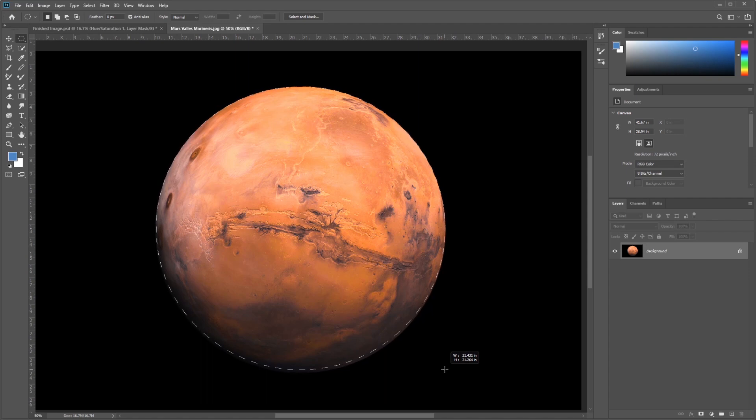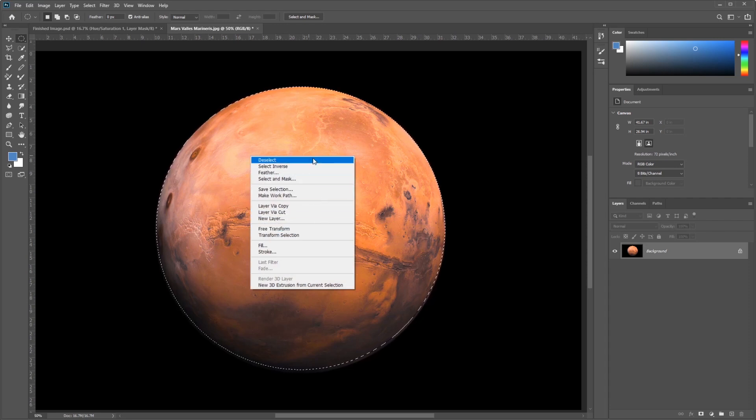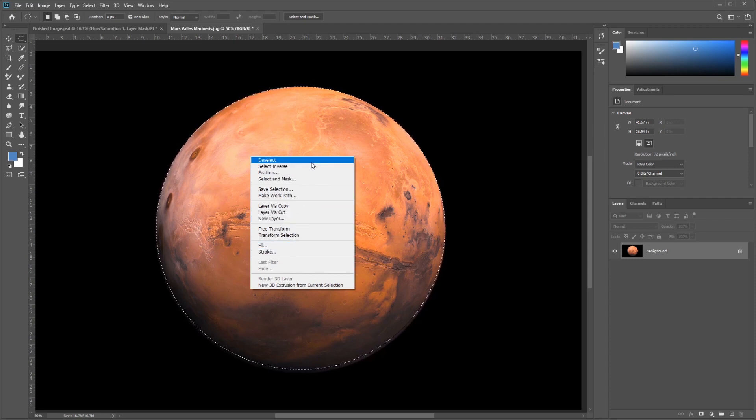Okay, so get your selection as close as you can, and then I want you guys to right-click the selection. This, by the way, is a very useful menu. We have a lot of really good options, including fill, stroke, a lot of very useful options inside of this menu.